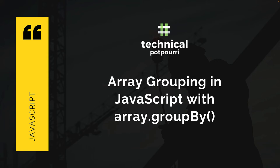Hello everyone, this is Sudipta from Technical Potpourri. Today I'll be talking about two new methods for array grouping in JavaScript. They are called ArrayGroupBy and ArrayGroupByToMap. So without any further delay, let's jump in.